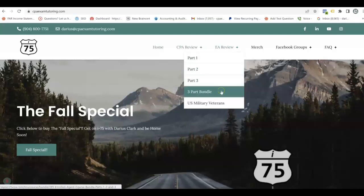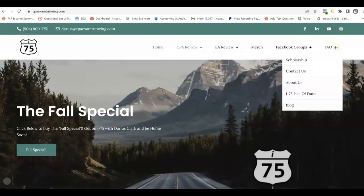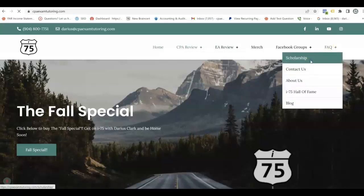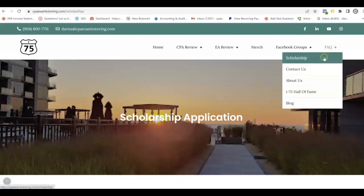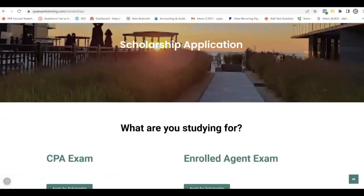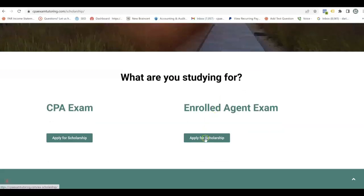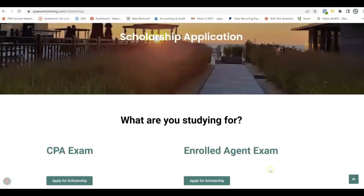You can get a three-part bundle or separate parts. And the best part is we now offer a scholarship to not only the CPA Review, but also the EA Review. When you click on Frequently Asked Questions and then the Scholarship page, scroll down and click on Enrolled Agent Exam if that's the one you want to apply for. Apply today and you can win a scholarship to all three parts or whatever part you need. Just go to CPAExamTutoring.com. And now let's look at today's video.